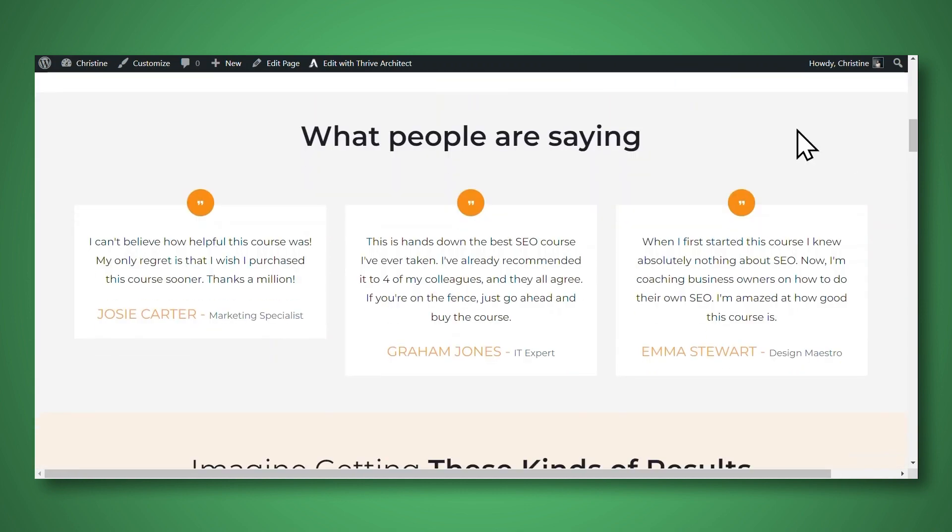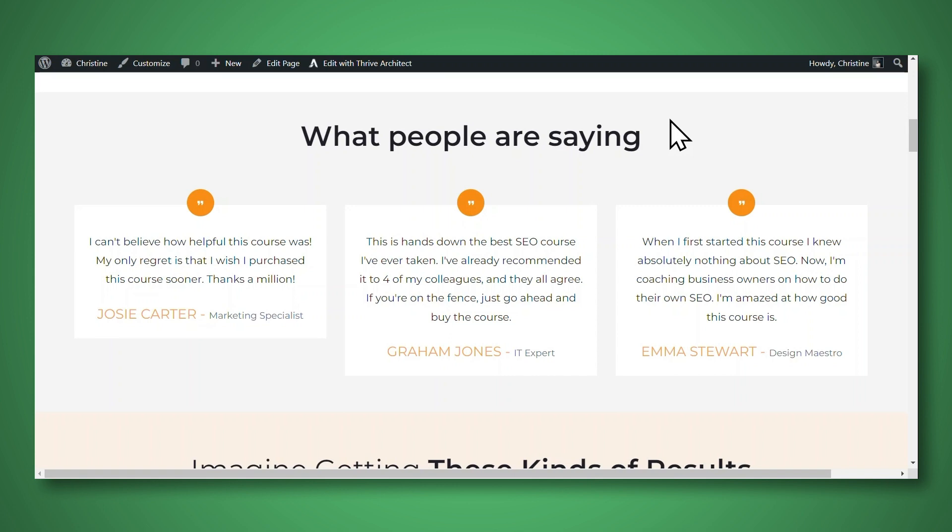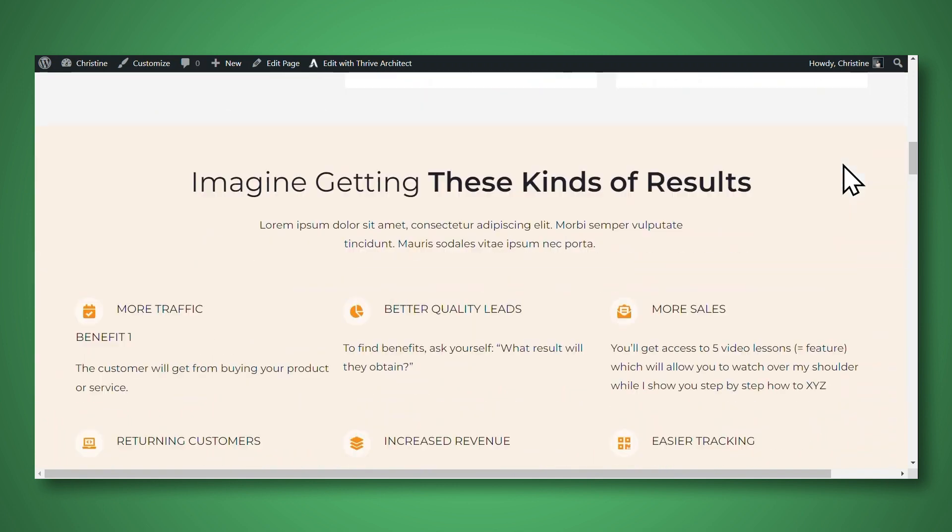And this right here is an example of a testimonial block. So everything in this block was pre-designed, and all you have to do is change the text. If you want to change the fonts, colors, and other styling, you can also do that as well. But if you just want to get started quickly, all you really have to do is replace the dummy text with your own.